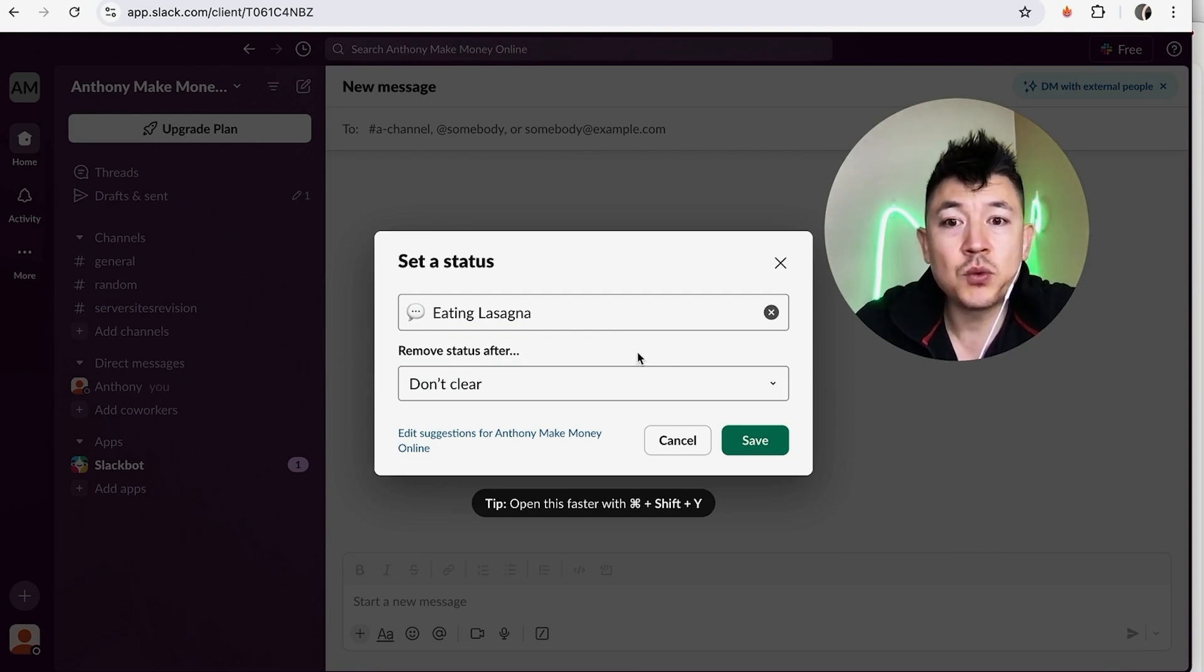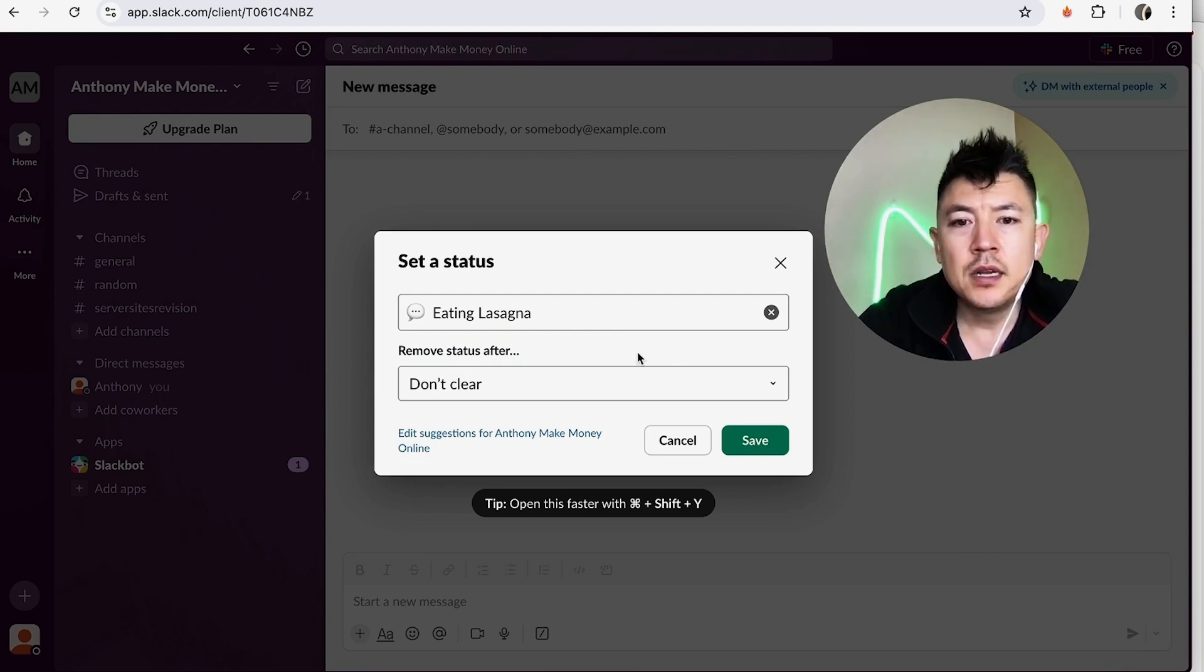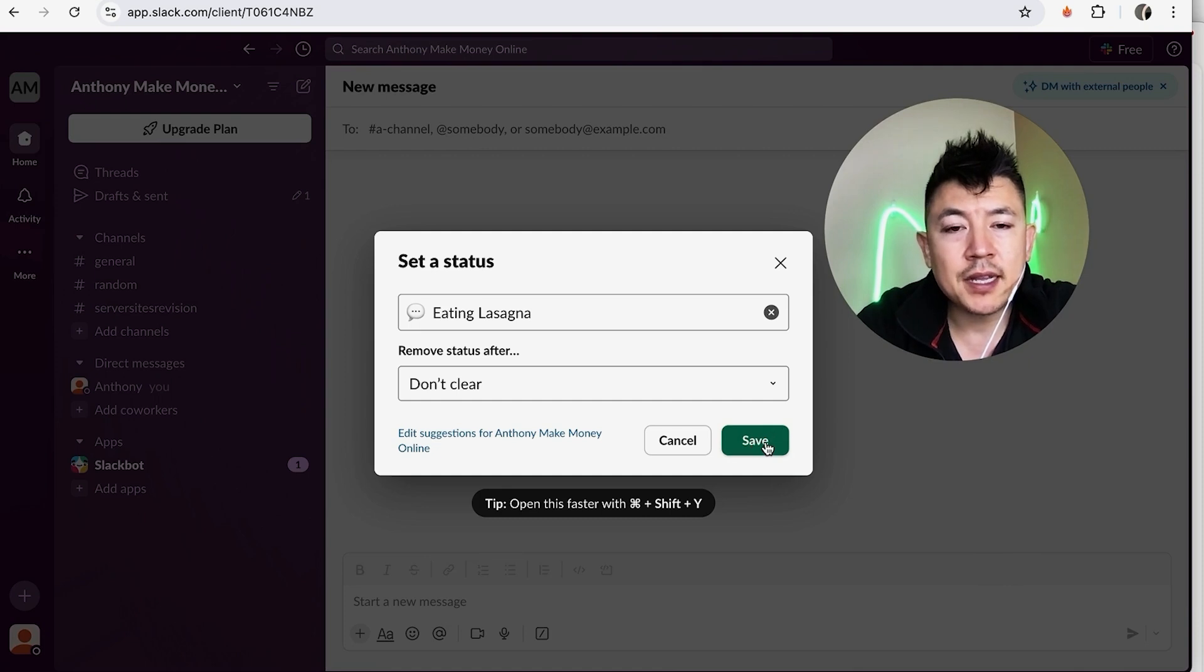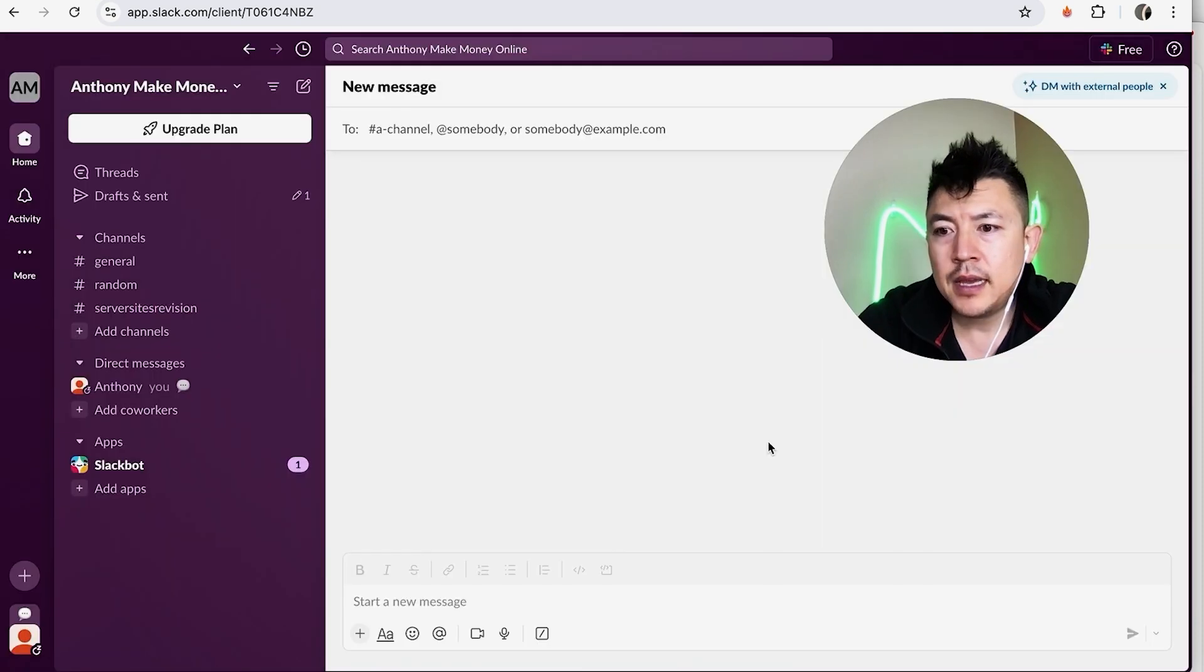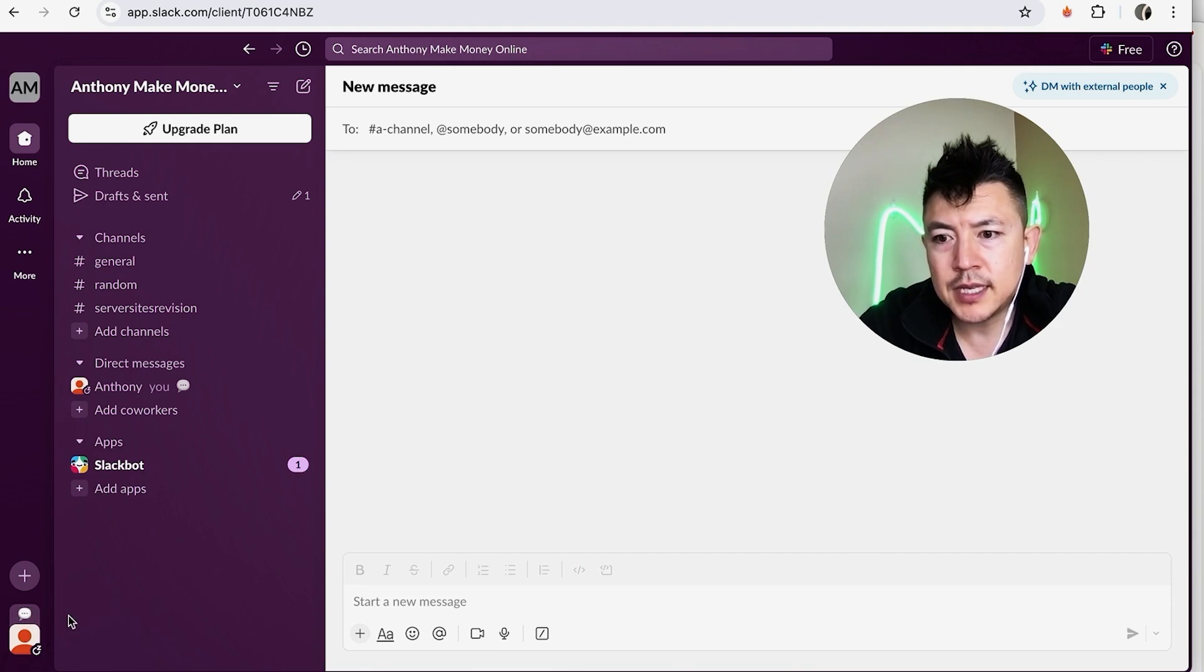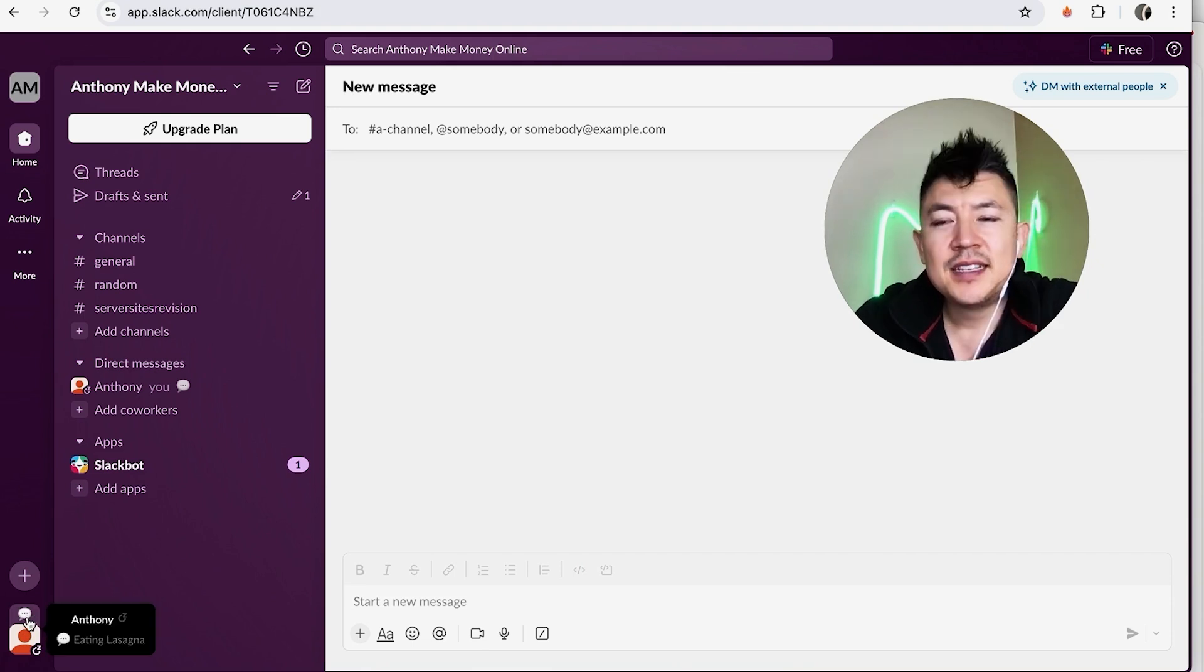So once you've updated your status on Slack, go ahead and click on the Save button. And then here at the bottom you can see on my profile, if you hover over it, this is what they're going to see. So they're going to say Anthony and it says I'm eating lasagna.